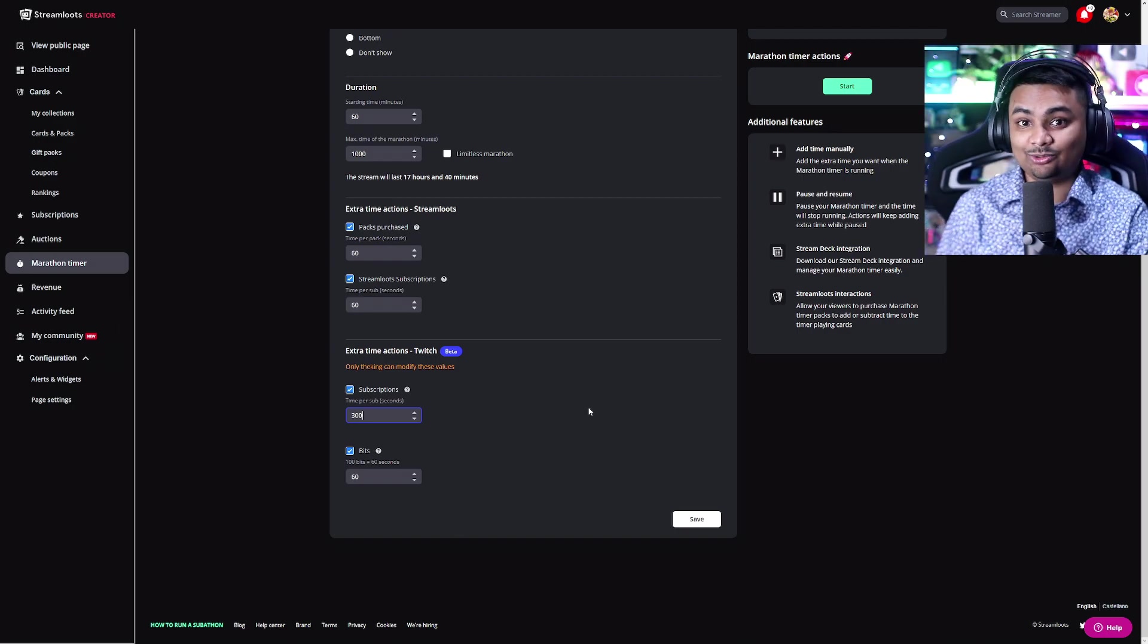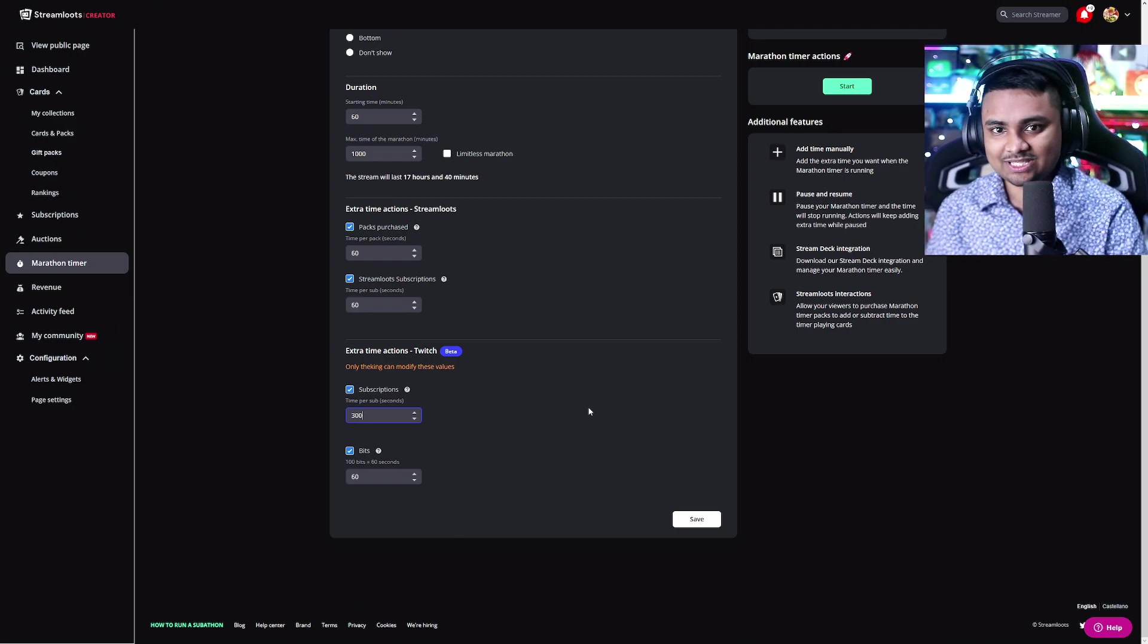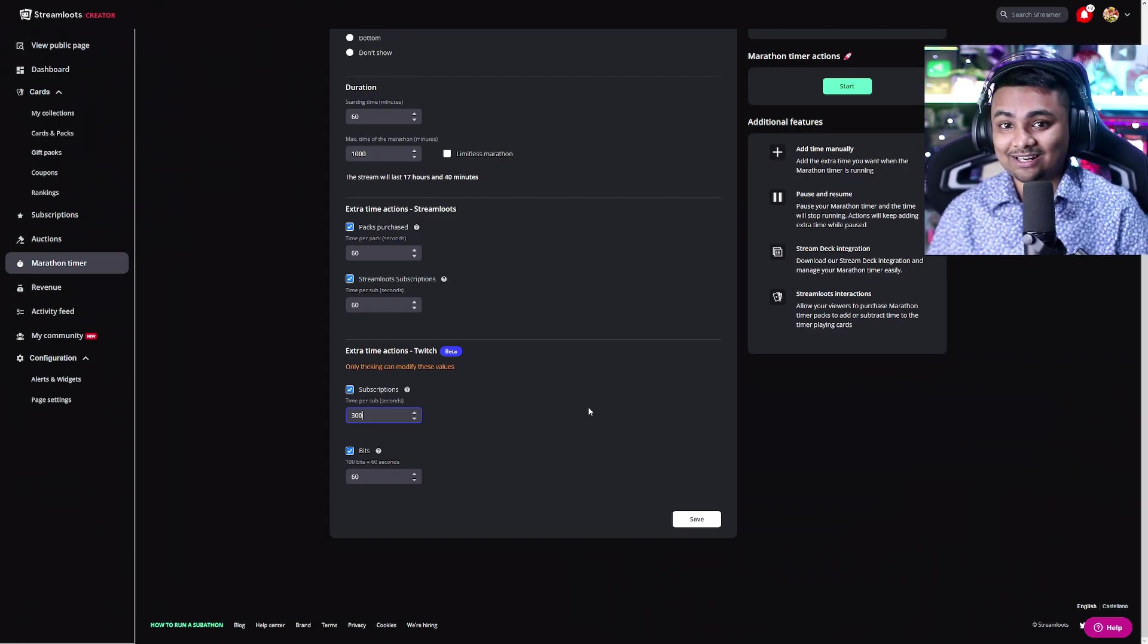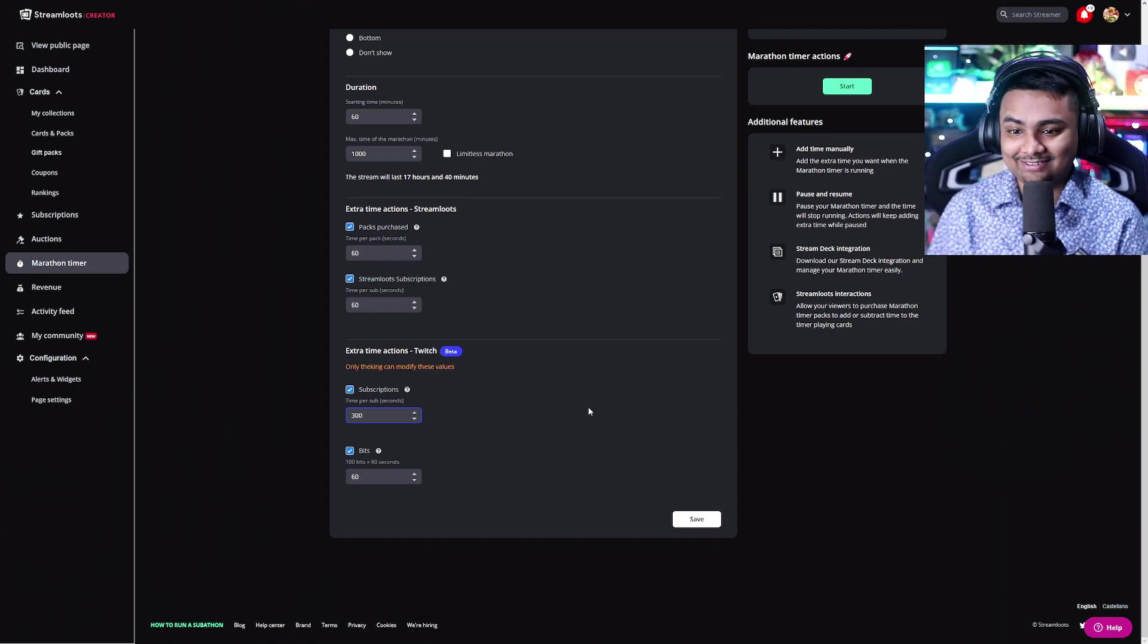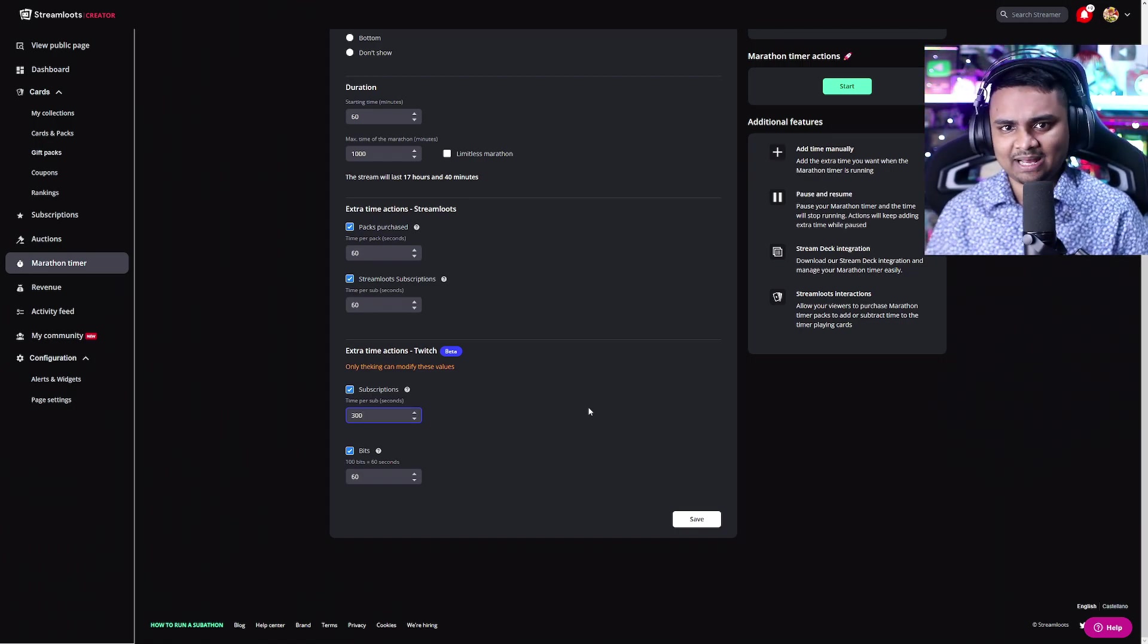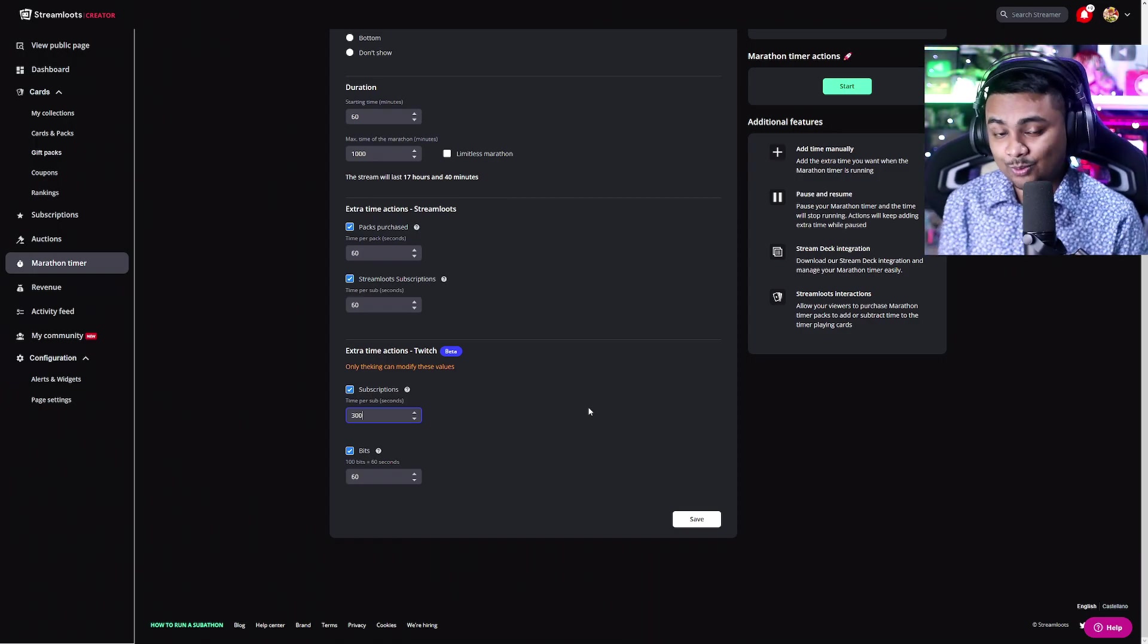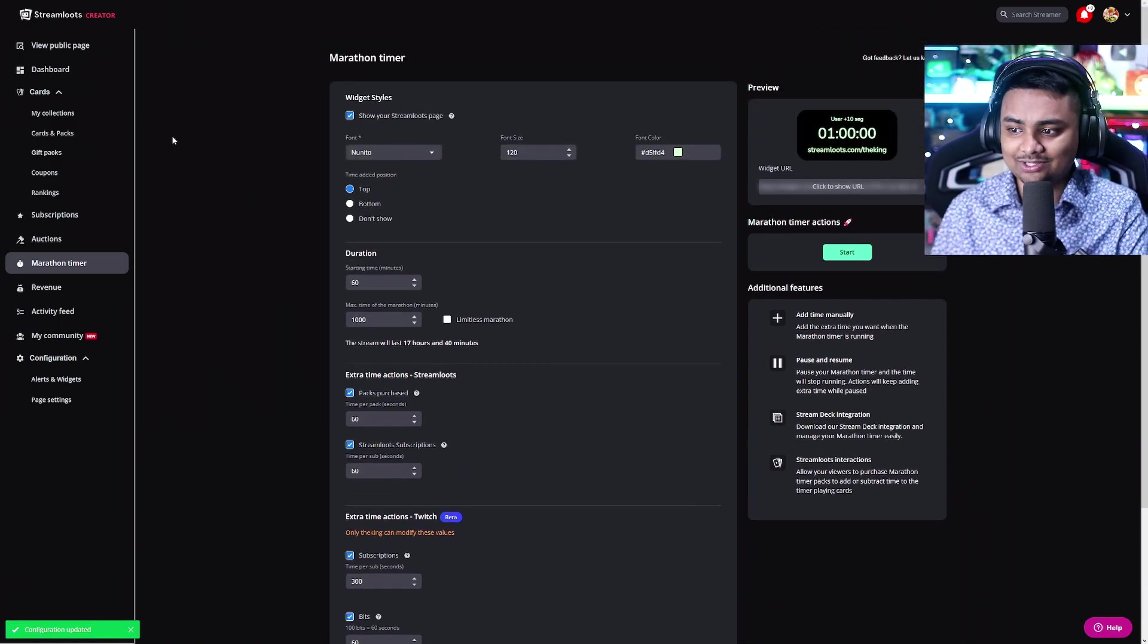So this in itself is pretty cool, right? And if you're already using Streamloots, you know that you can make up to 90% of your profits, unlike Twitch, where they take pretty much half of everything that you make. And with that, you can also reward your viewers for purchasing your packs or showing some support that directly intertwines with this timer. So let's go ahead and show you guys how you can do it.